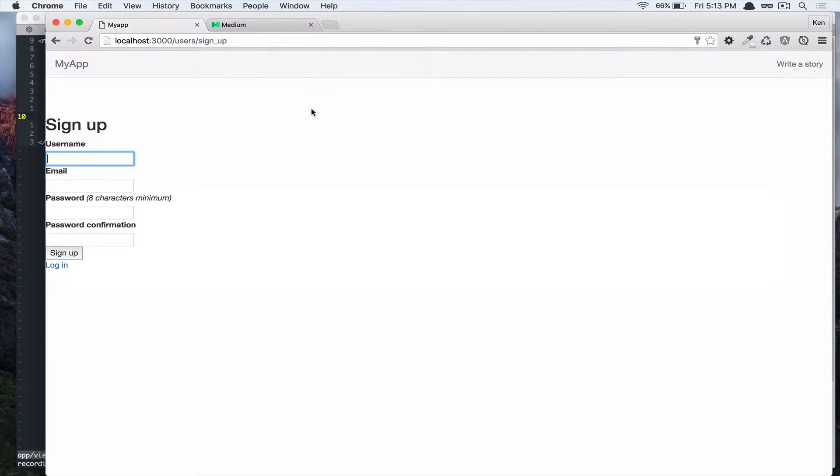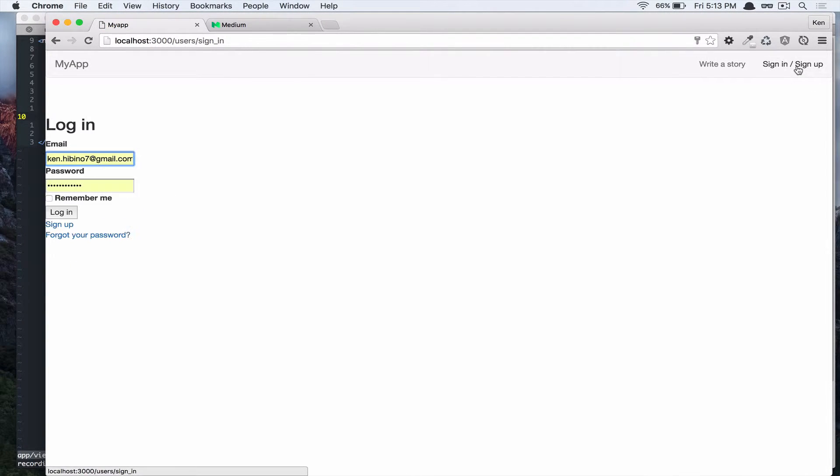Check that in our browser. Alright, so if you click on that, it's going to take us to our login page.